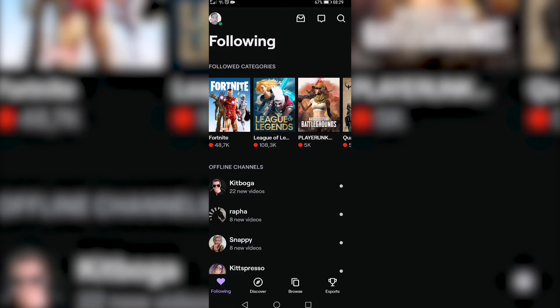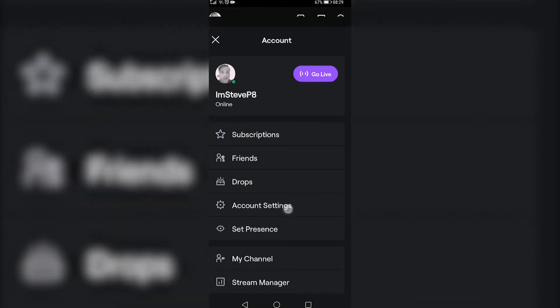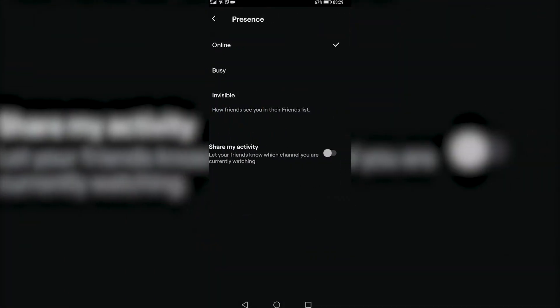Once you're on this page, tap on your profile icon at the top left and then you will have a couple of options. You'll see one of the options near the bottom is Set Presence. If you go ahead and tap on that, you can now see three options: Online, Busy, and Invisible.